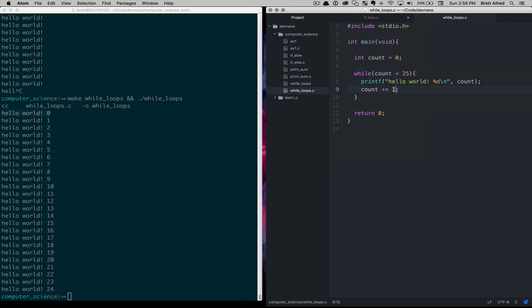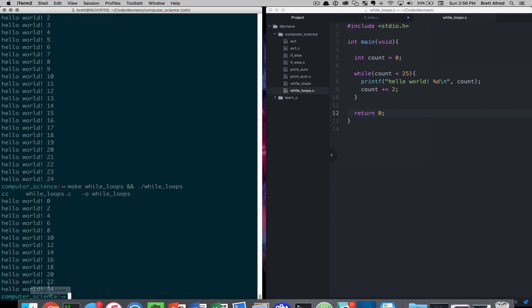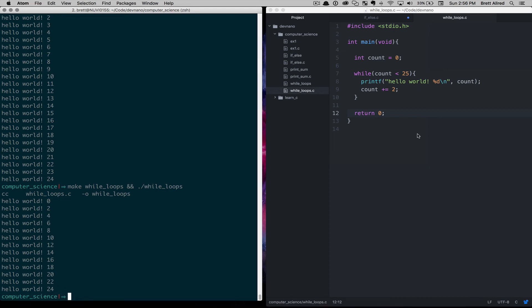Now to show you a different example, let's say we wanted to increment the count by 2. We'll save that. And we'll run that. And you can see now it's counting by 2s. 0, 2, 4, 6, 8, 10, 12, all the way up to 24.